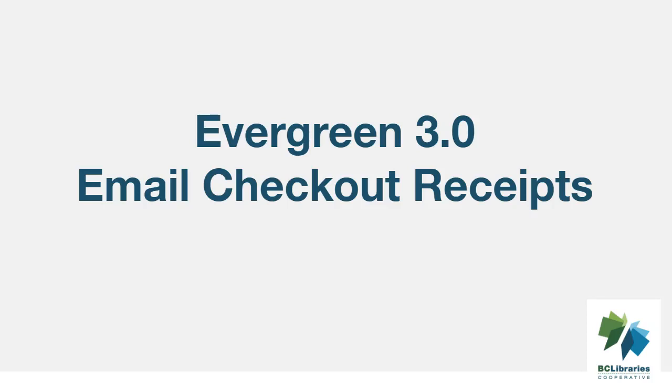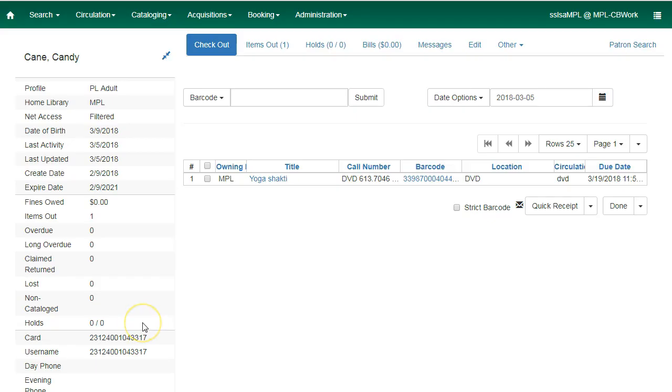This short video introduces a new feature in Evergreen 3.0, Email Checkout Receipts. This feature allows patrons to receive checkout receipts through email at the circulation desk.